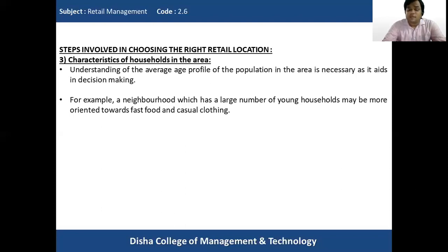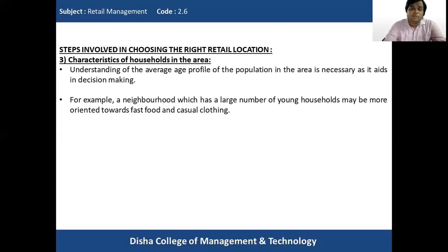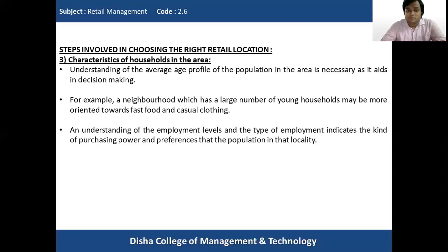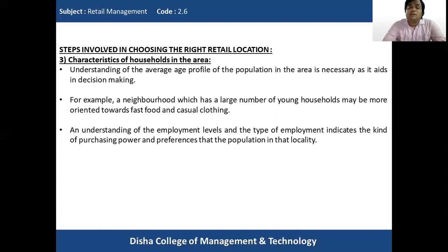Young, dynamic households will be interested in going out, enjoying fast food, and casual clothing. Understanding the age profile helps the retailer decide what kind of retail store to open and who the target consumers are. Understanding the employment level and type of employment also indicates the purchasing power and preferences of the population in that locality, allowing the retailer to stock merchandise according to the buying power and preferences of the people.